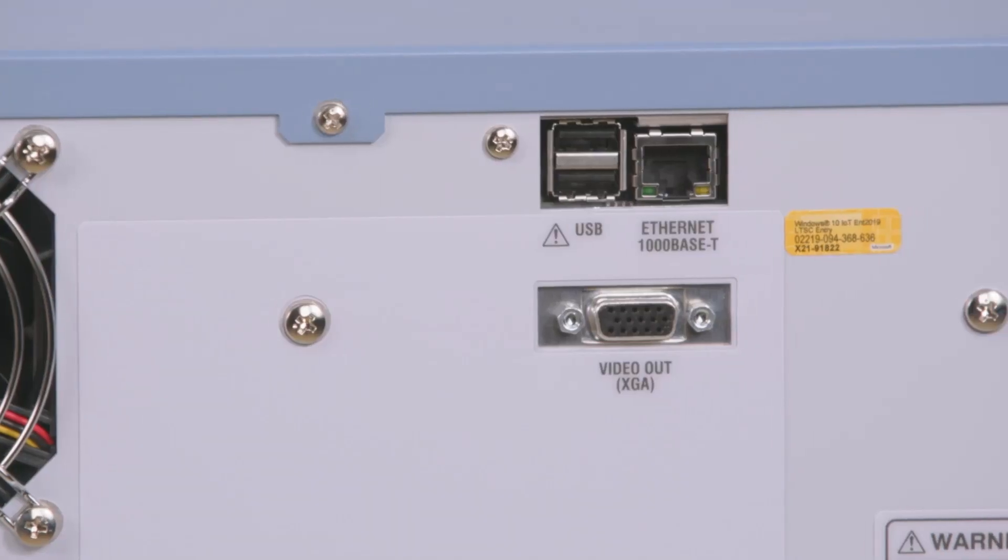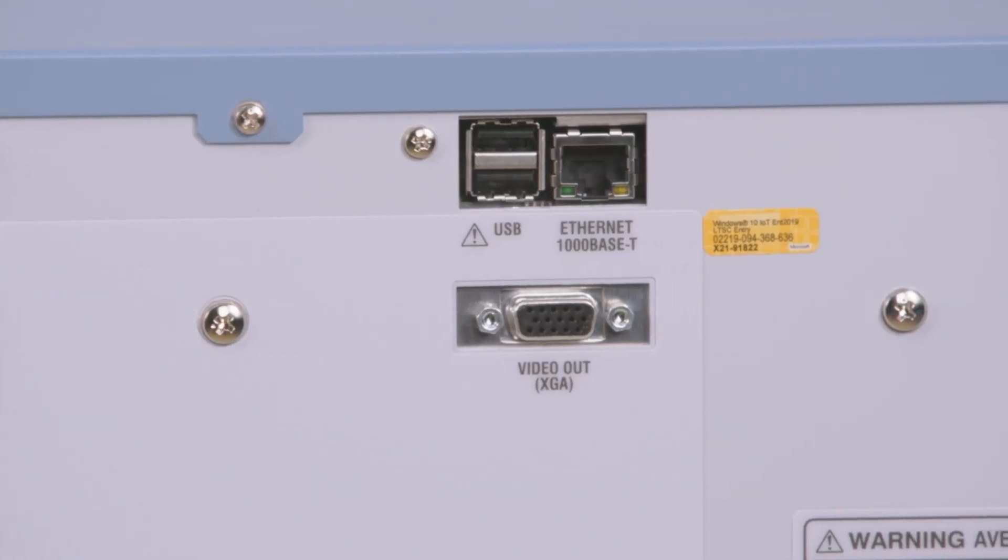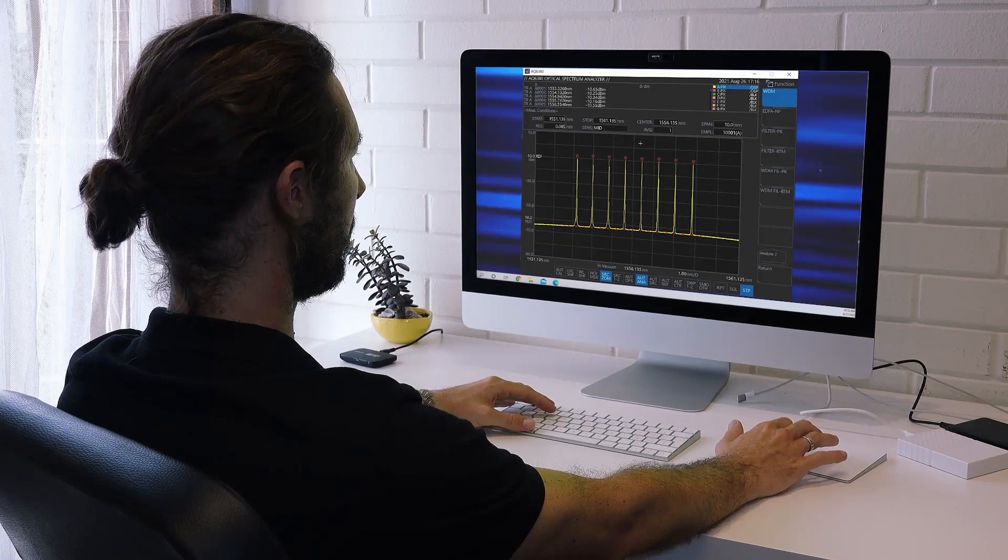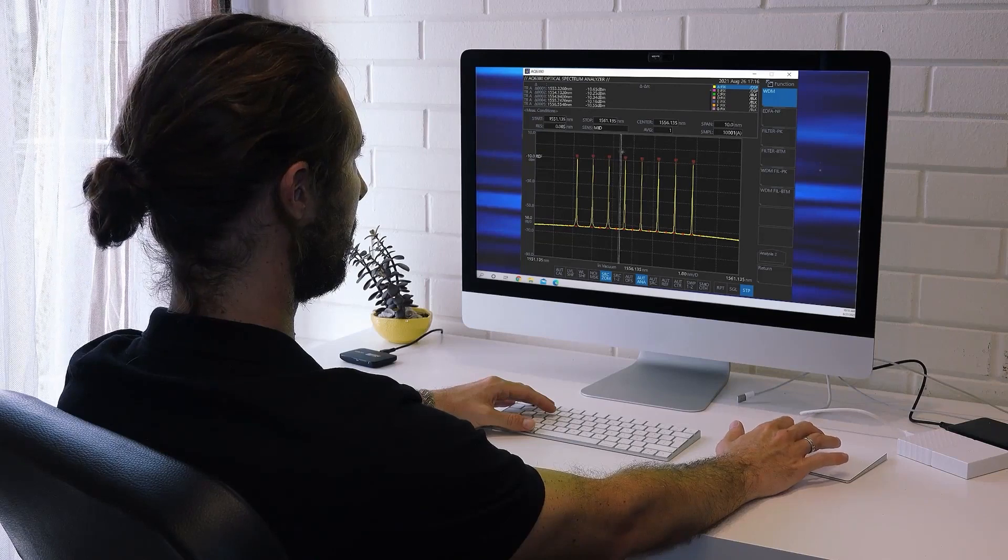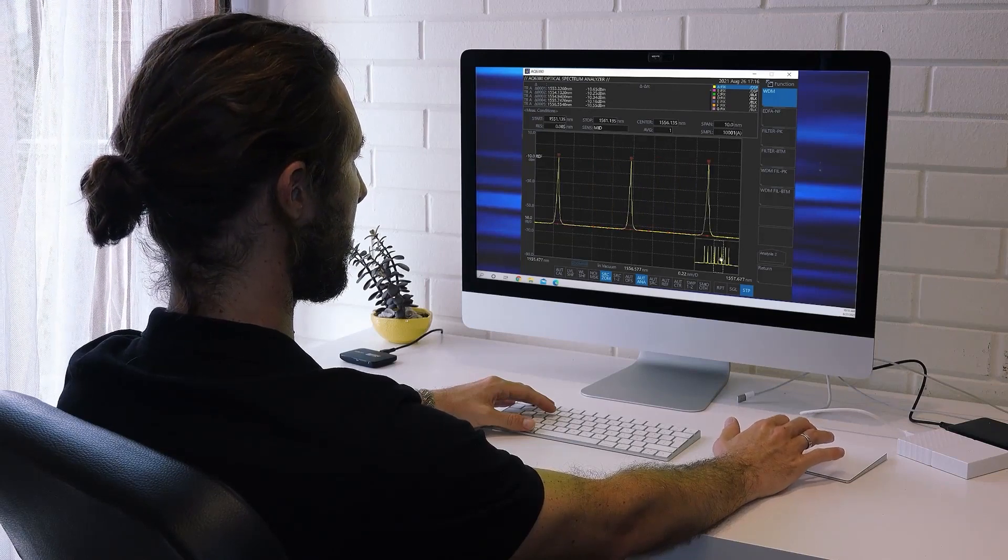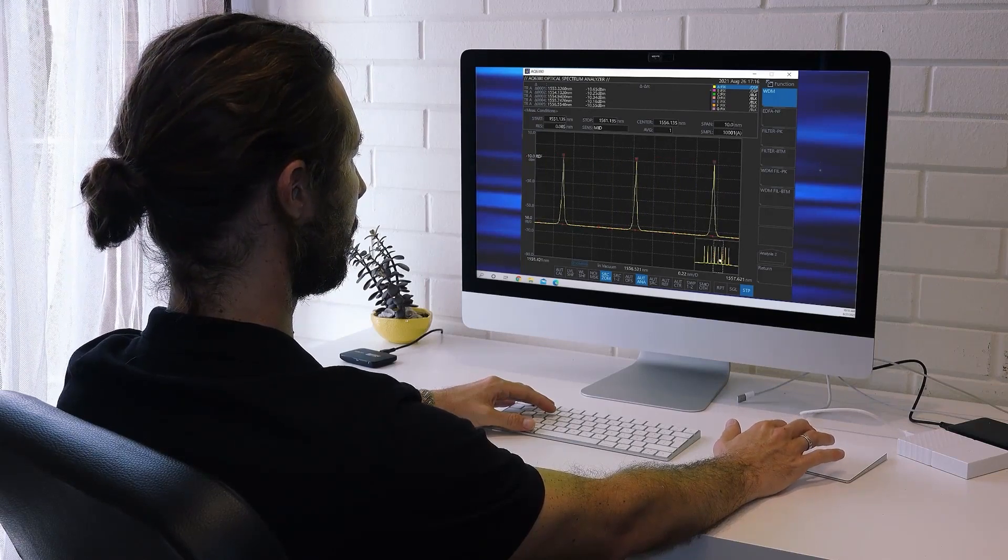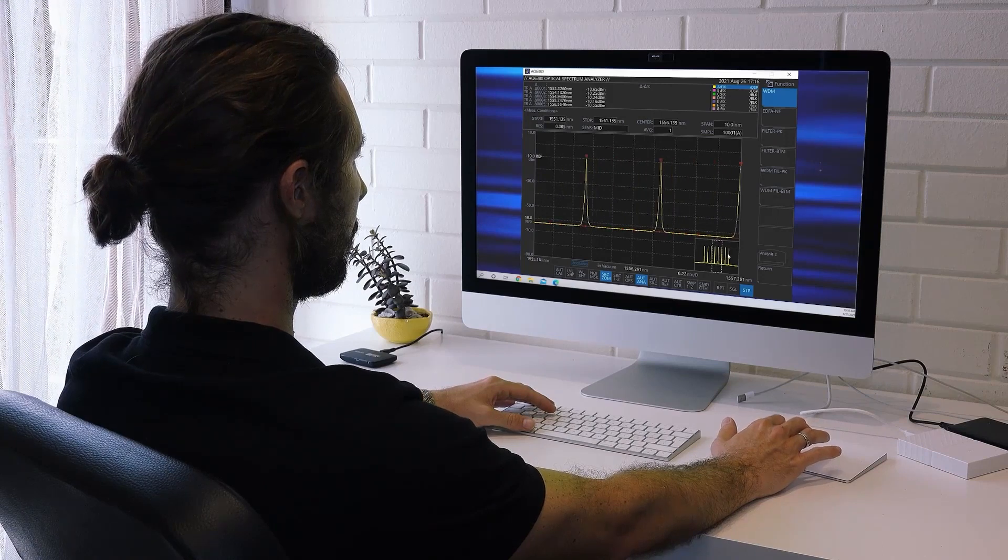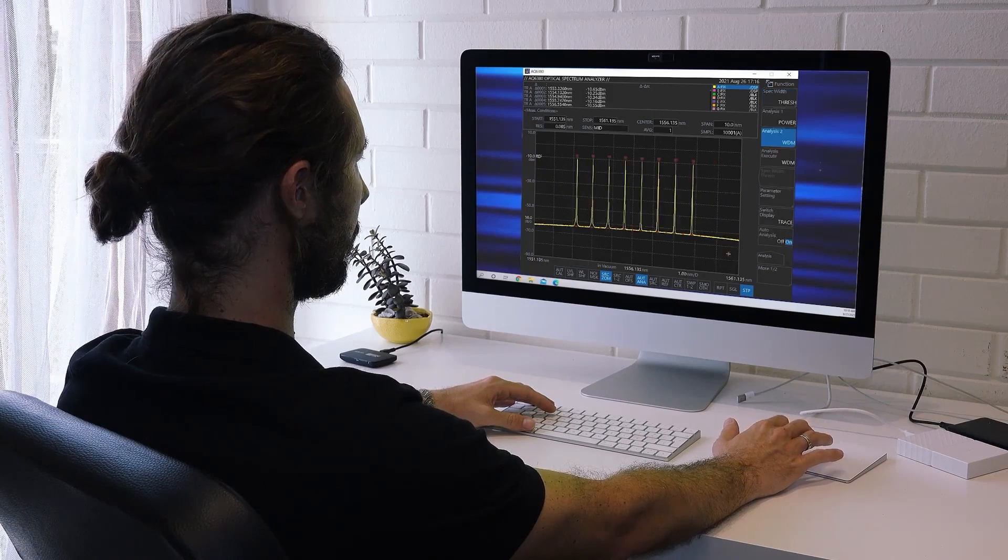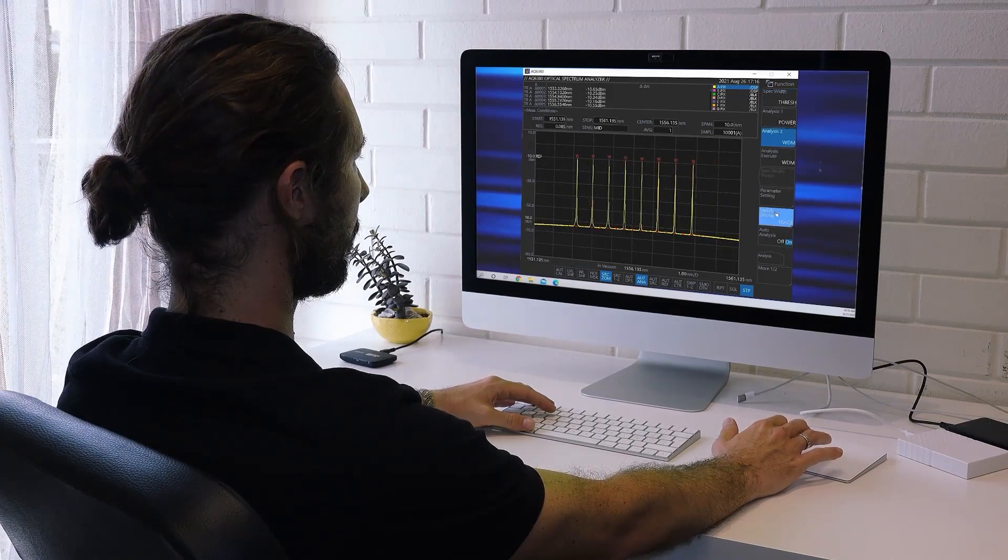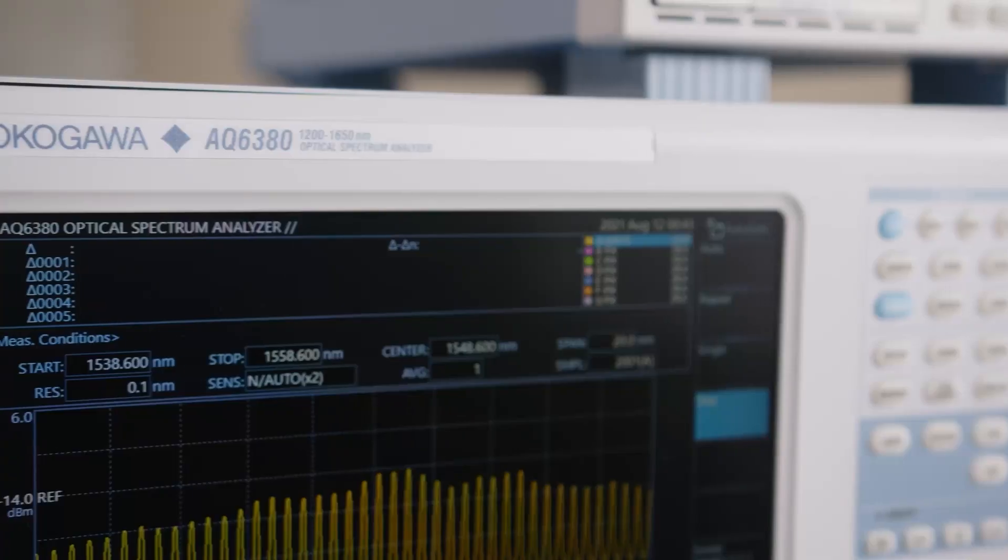The OSA can be remotely controlled over the network. The screen image is displayed in real-time on the PC. Thus, you can operate it as if you were there in person. Data files can be saved and transferred to your PC remotely as well.